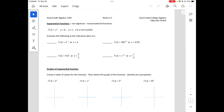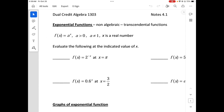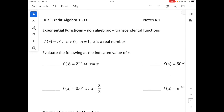We are moving into chapter 4, which is exponential functions. So let's look at what function characteristics it has. It's non-algebraic transcendental functions, so it'll deal with the natural log and log, and also e.